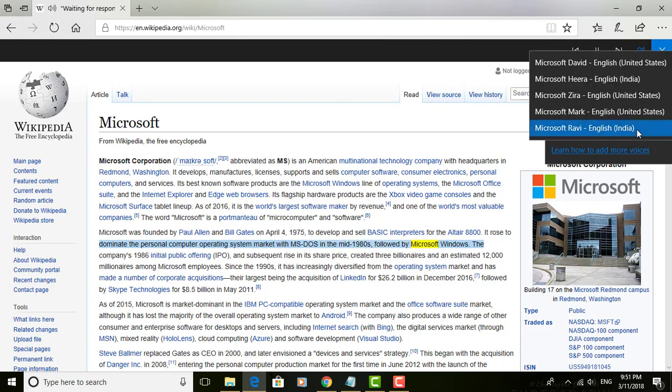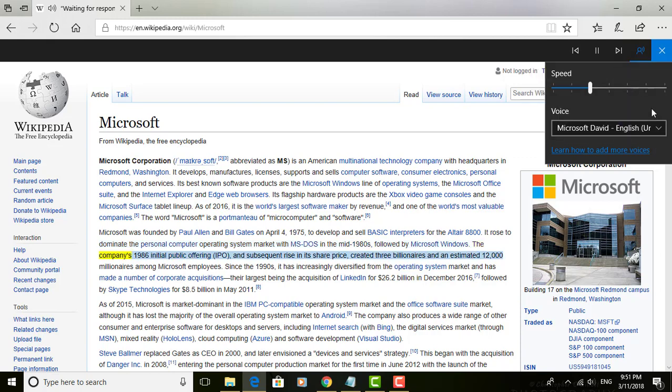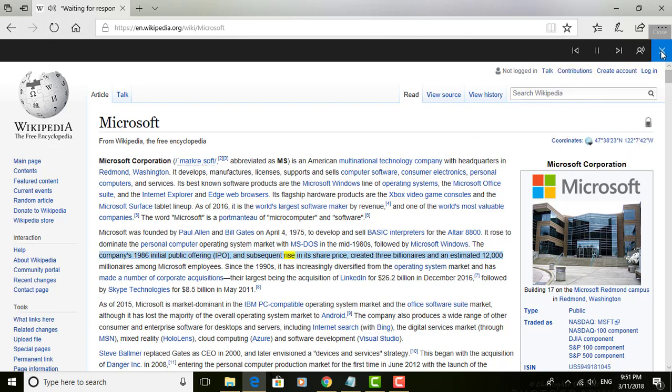followed by Microsoft Windows. The company's 1986 initial public offering, IPO, and subsequent rise in its share price created three...